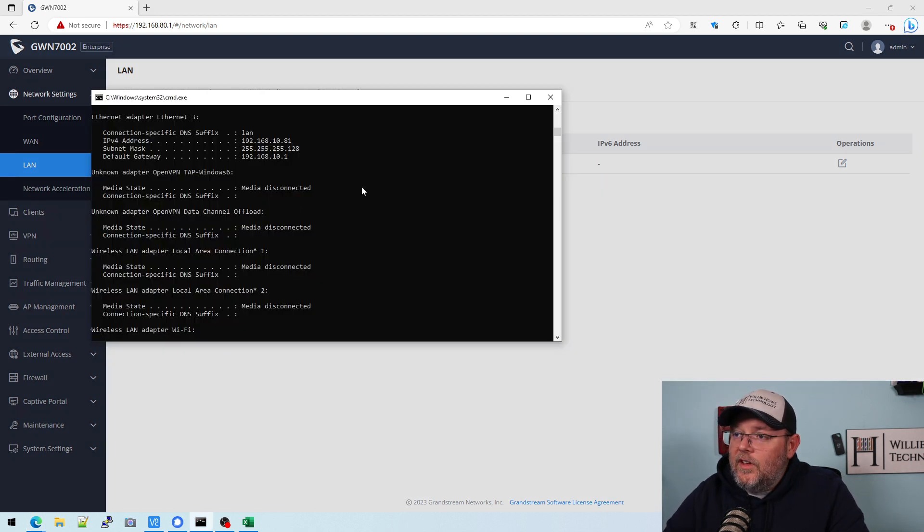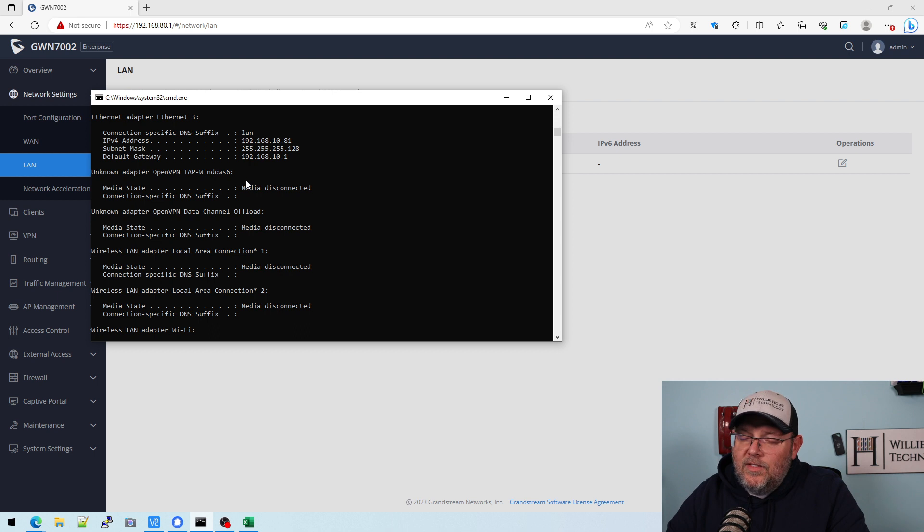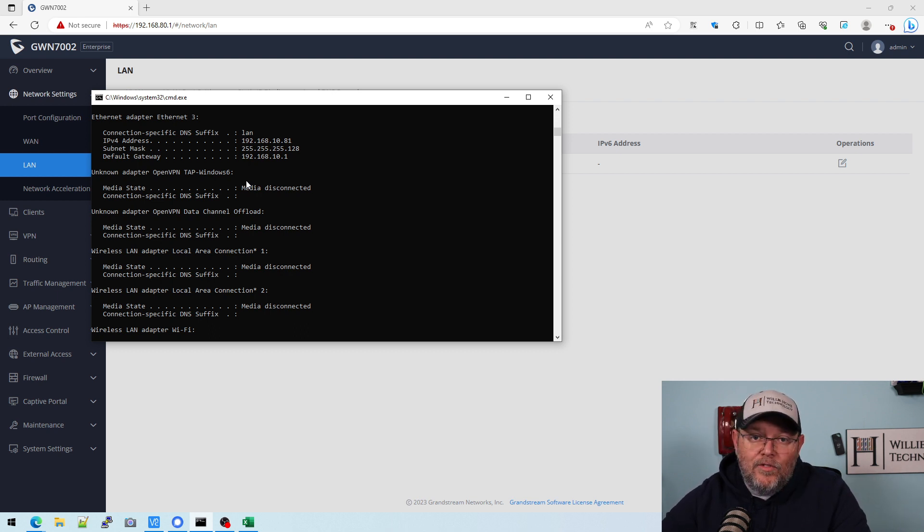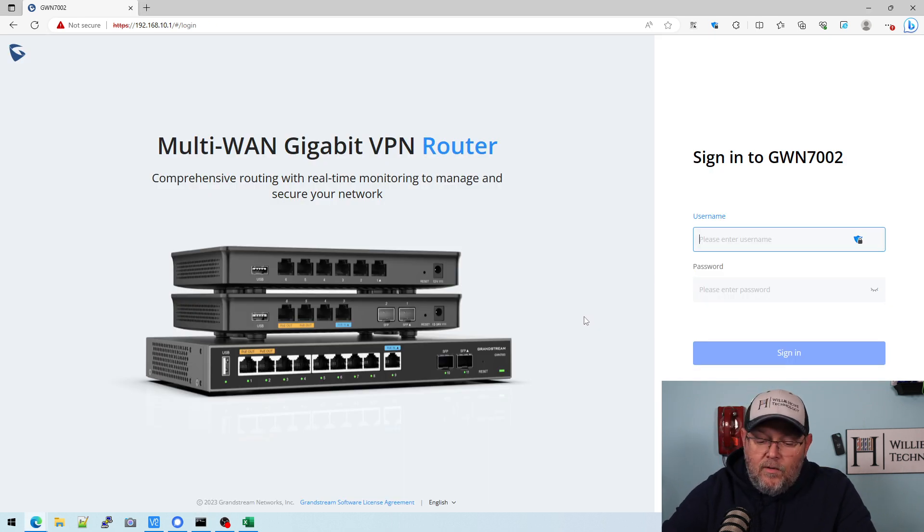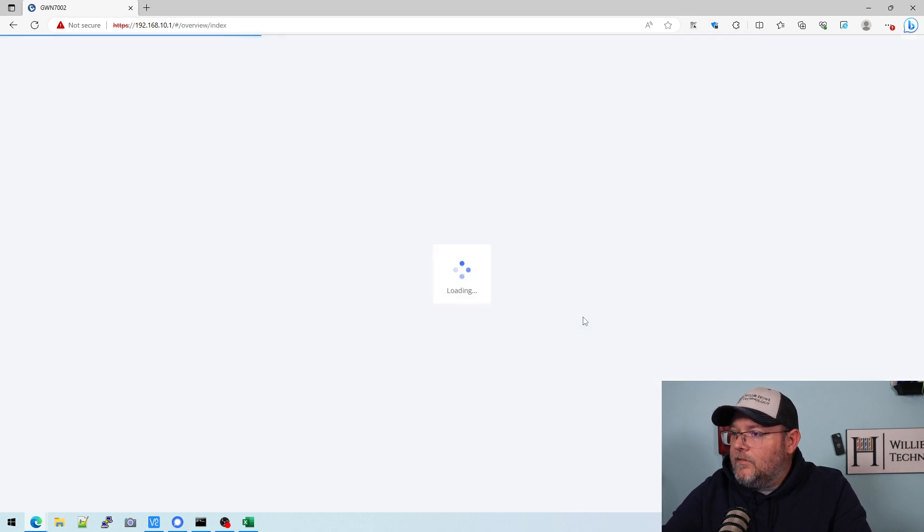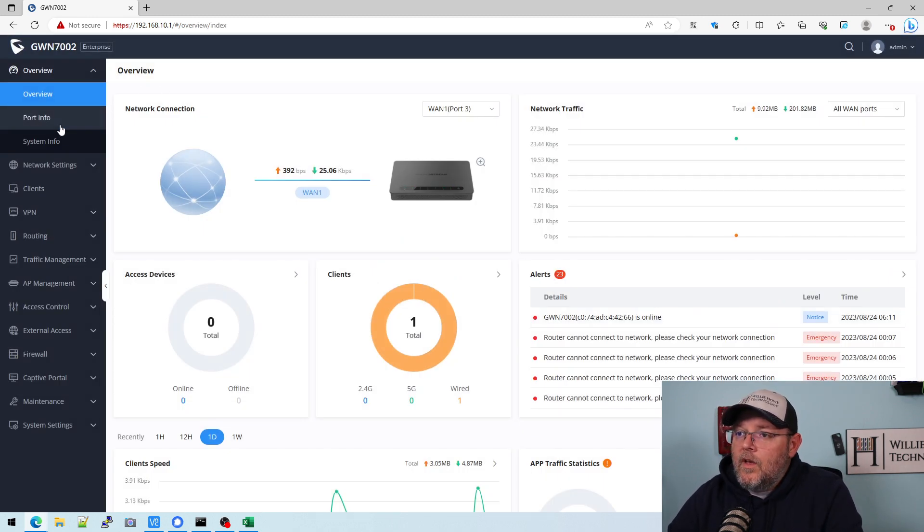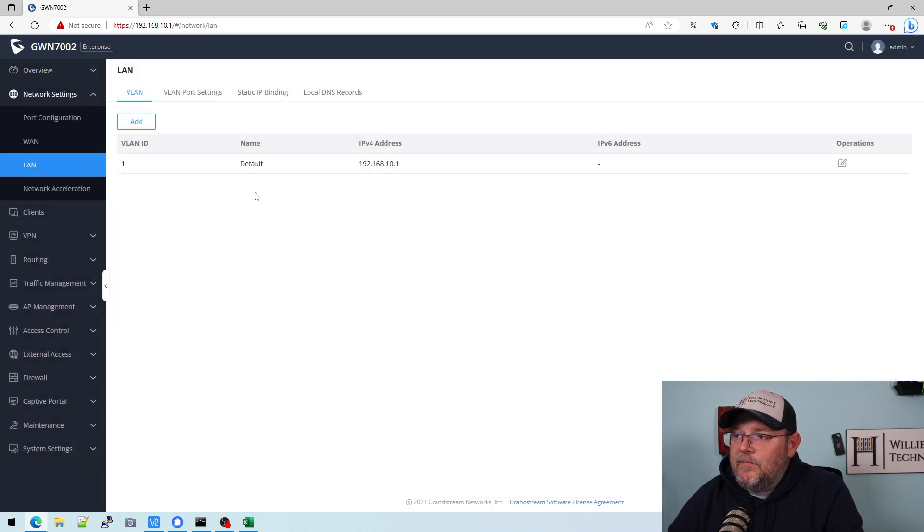All right, you can see that we have obtained a new IP address 10.81 with 10.1 as the gateway, which is the router. So let's get logged into that and we'll finish setting up these VLANs. All right, the router is now answering on 10.1. So we're going to go ahead and get logged in here.